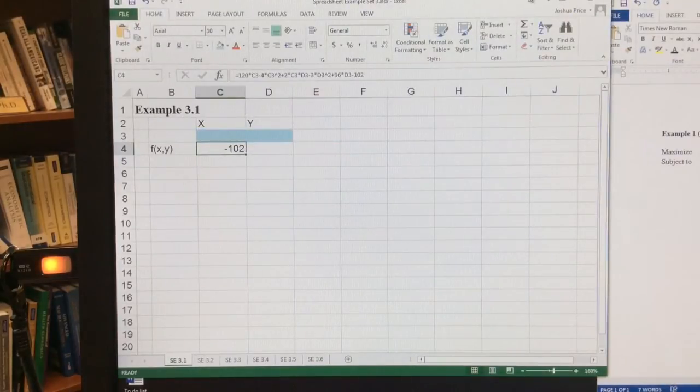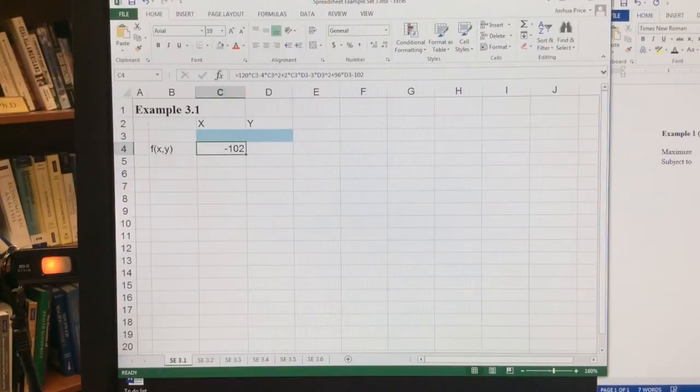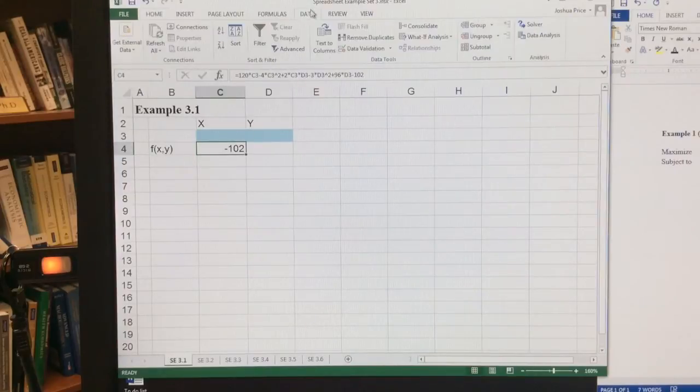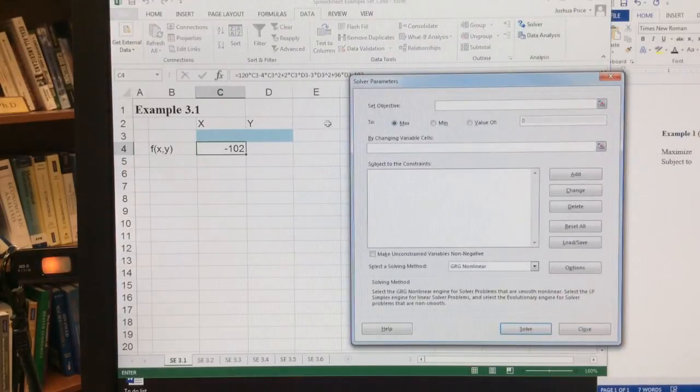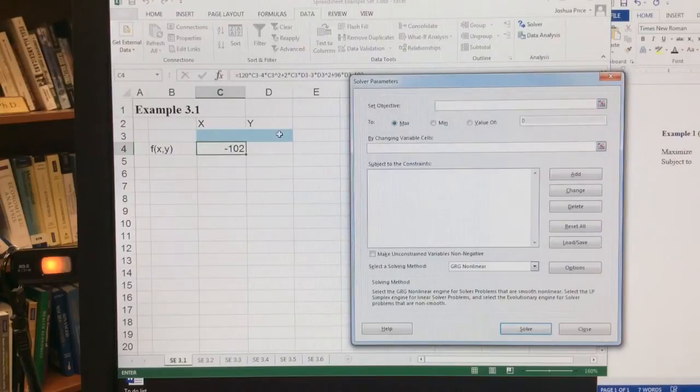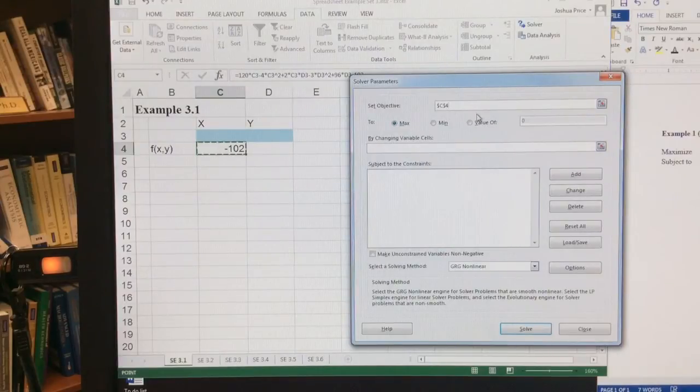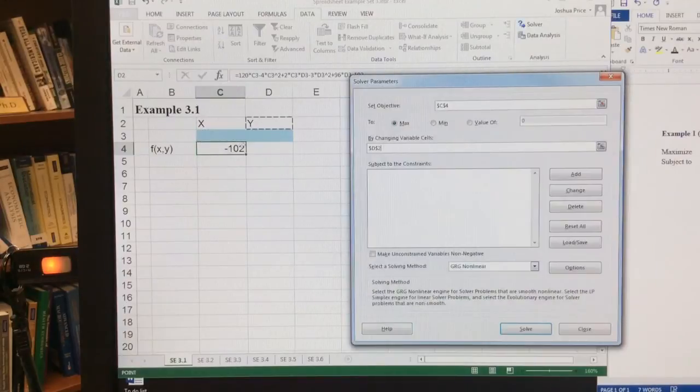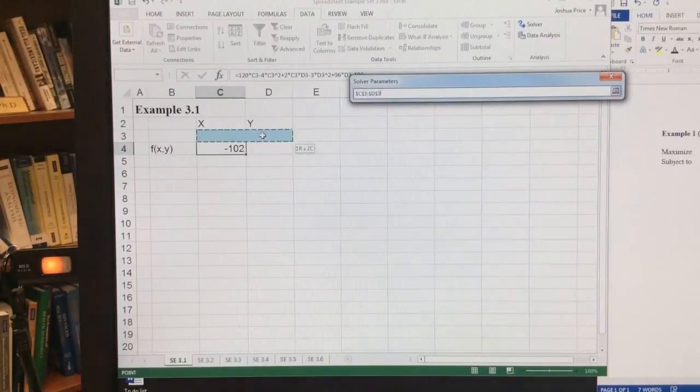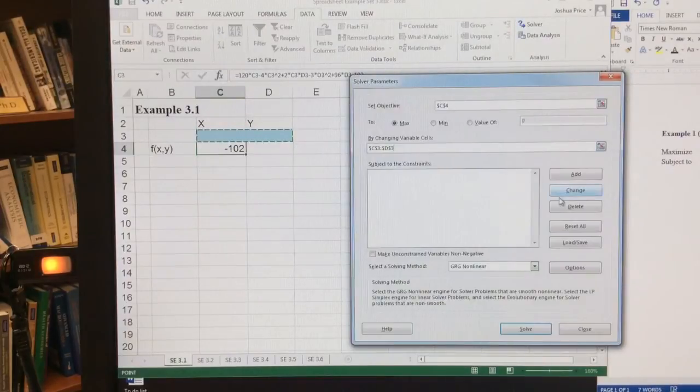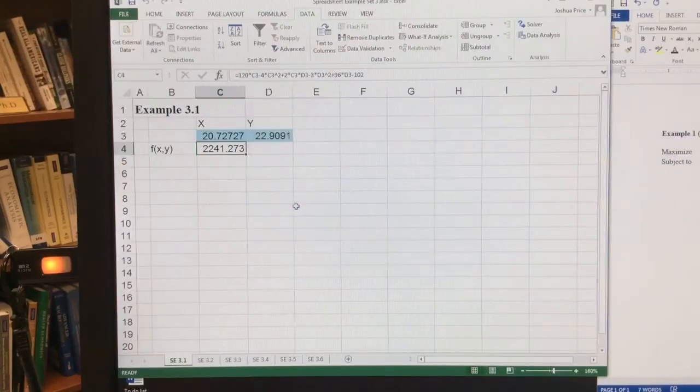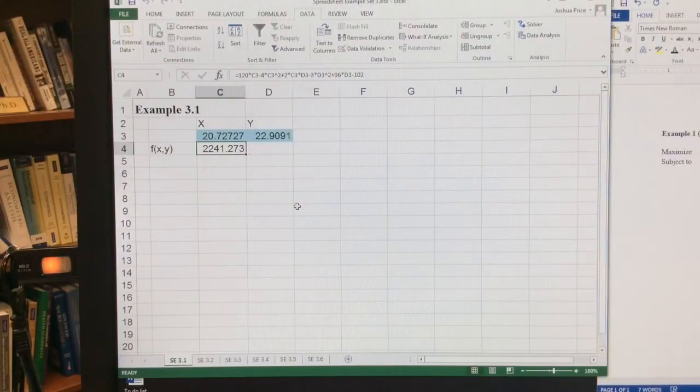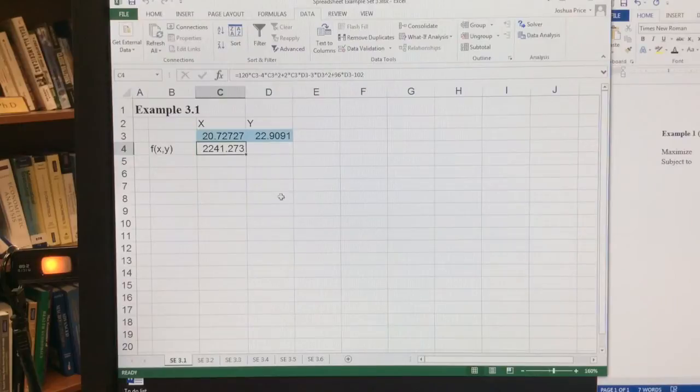Okay, now I want to go to data, solver, and I want to maximize f of x, y by changing x and y. Click OK, I click solve, and there I get 20.73 and 22.91.